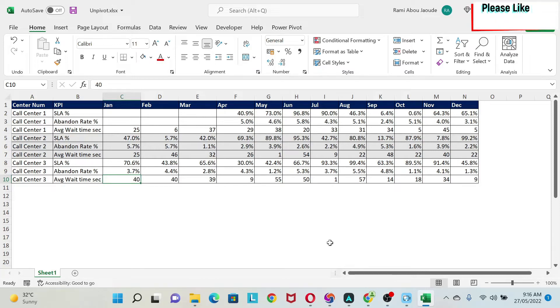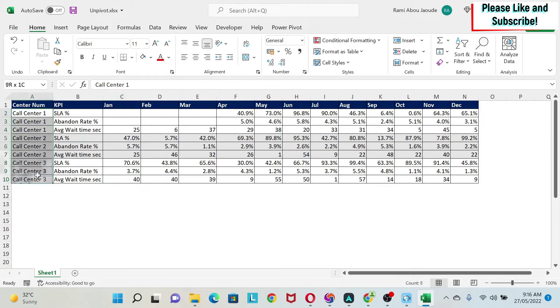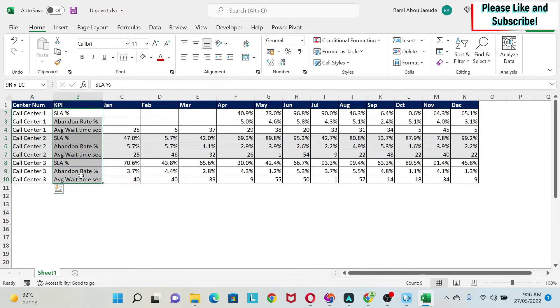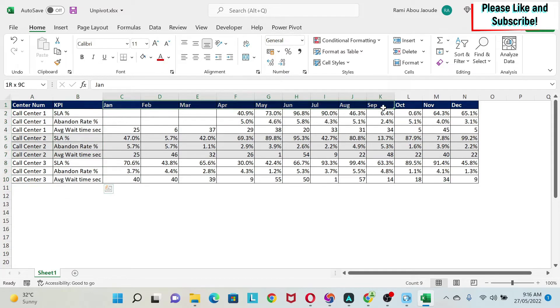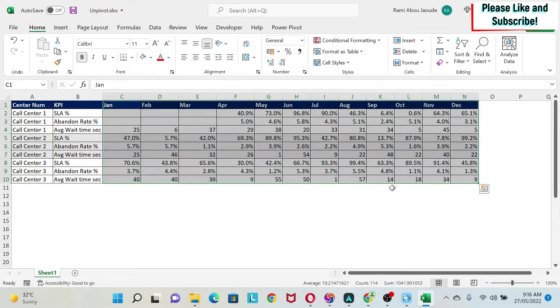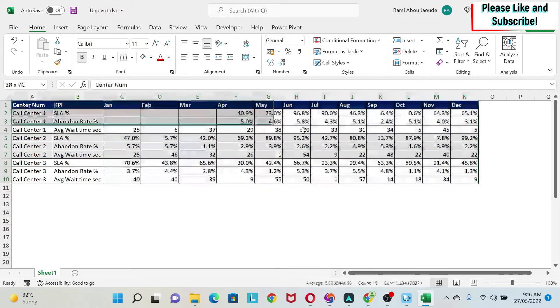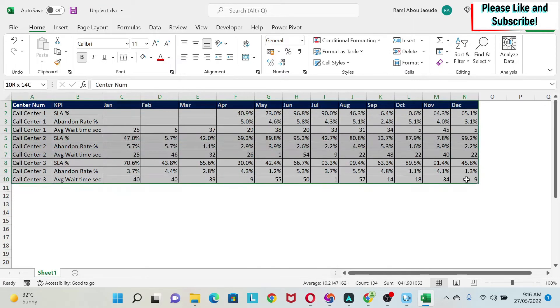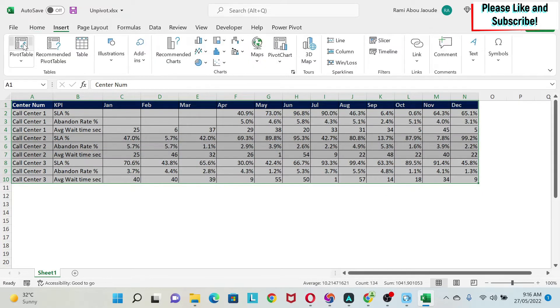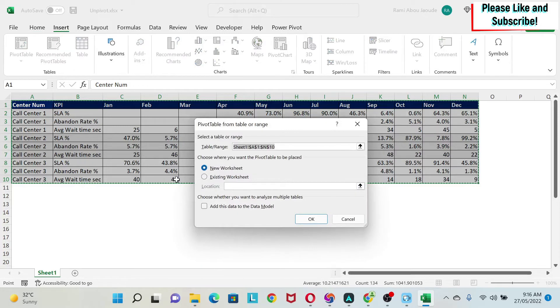So here is the situation: I have some data here with a call center number, some KPIs, and the values from January till December. The ask is to create a pivot table with this data set. The problem is if I select this and say Insert Pivot Table, let's put it here.